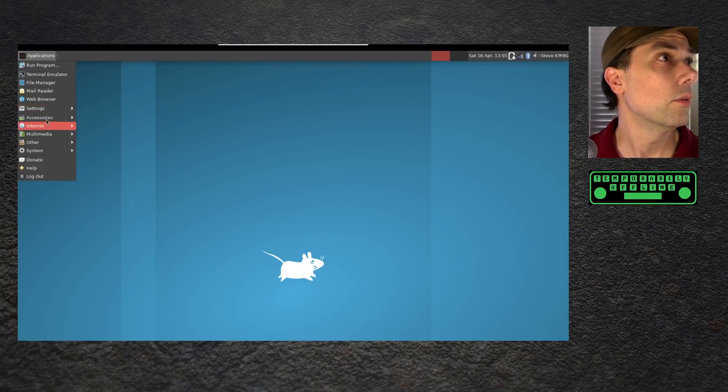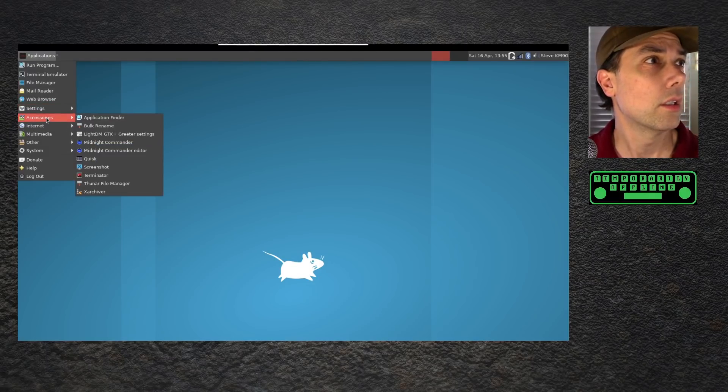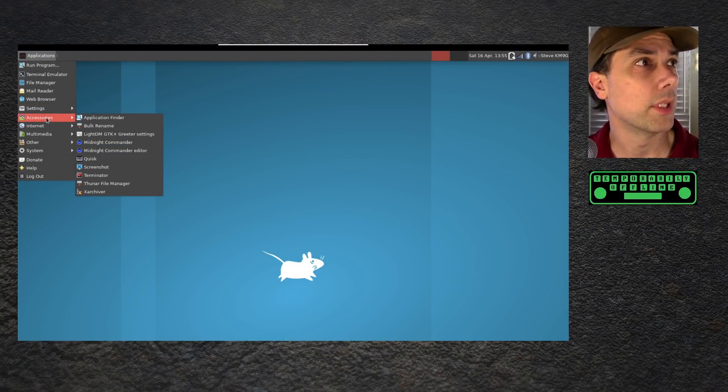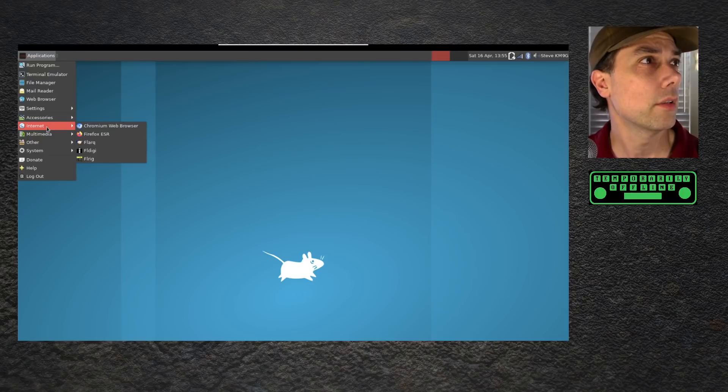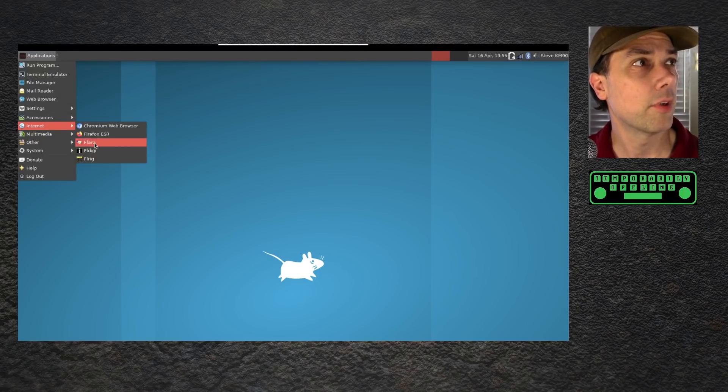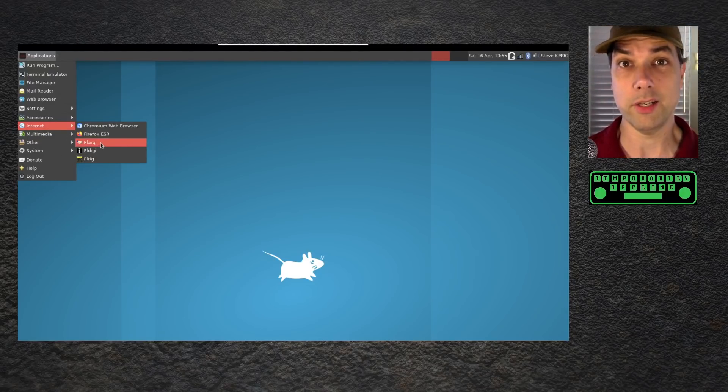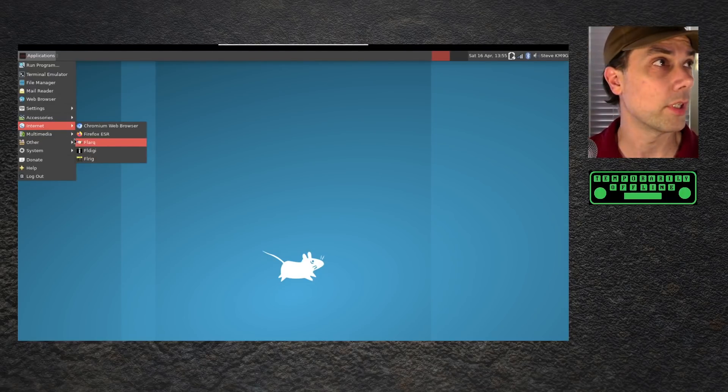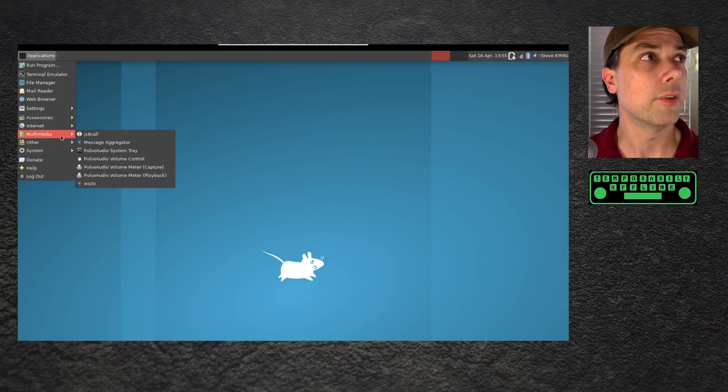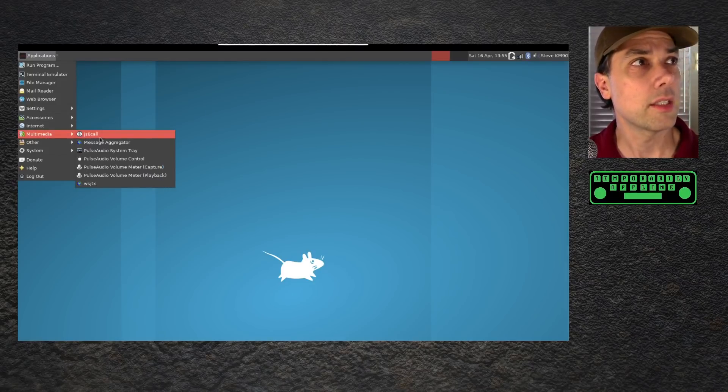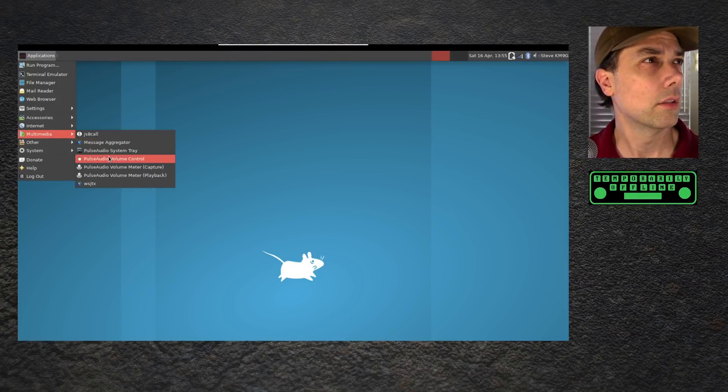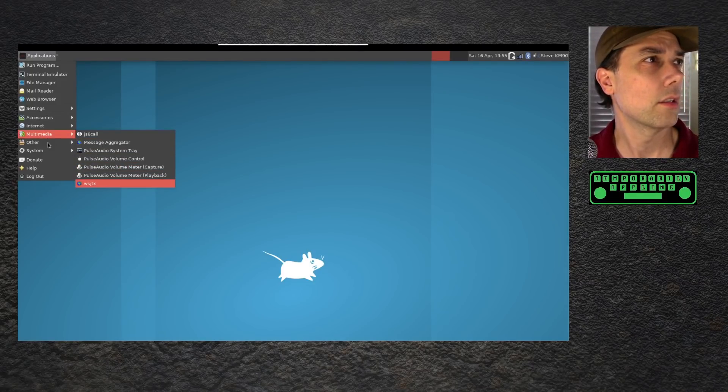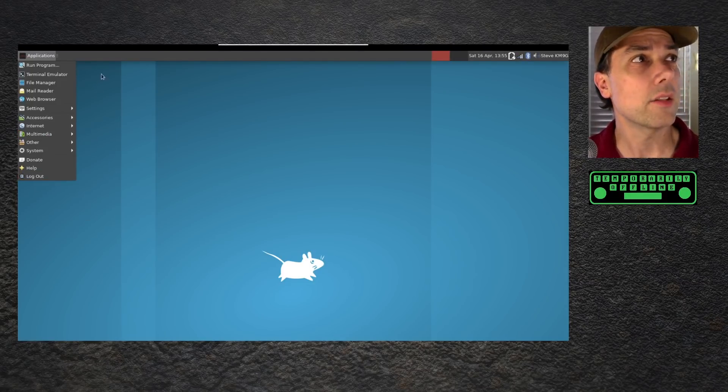Accessories. I don't know where it pops all these things in, but they are there. Internet. FlDigi, FLRig, FLArc. They all went into the Internet folder for some reason. That's the default. JSA call and WSJTX. That looks like it so far.